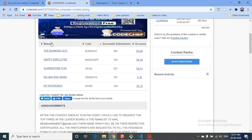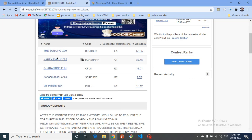Hello friends, today we're going to discuss a very interesting problem from a contest hosted on CodeChef named Code Fiesta. The first two problems are very easy, you can solve them on your own. If you still have any doubts you can mention that in my Telegram channel.